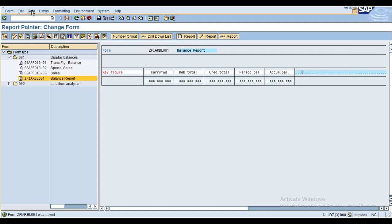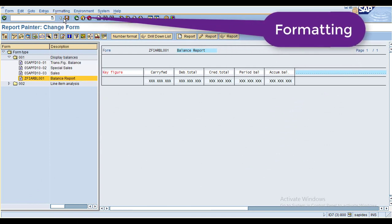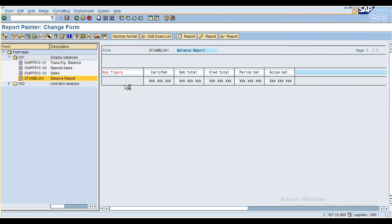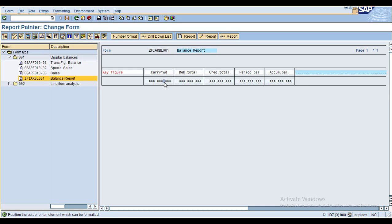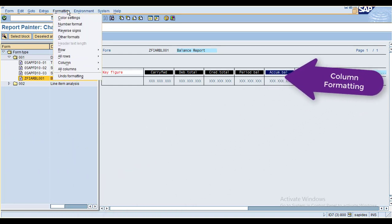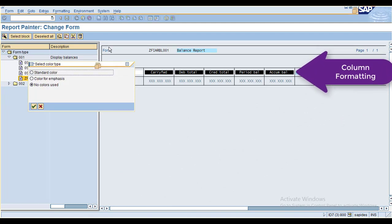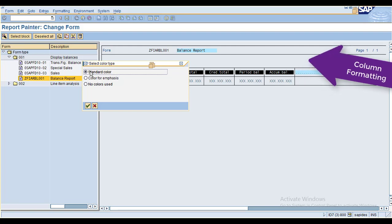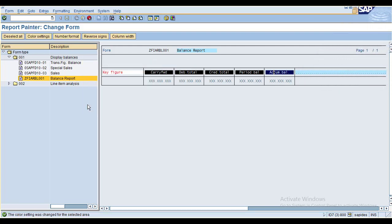Now the form is saved. Under formatting, the first option is color settings. When you click on color settings, the system pops up a window saying 'position the cursor in the element which can be formatted.' You can select the block and choose a color. Currently there is no coloring, so I choose the standard color and click OK. The color settings are now changed for the selected element.